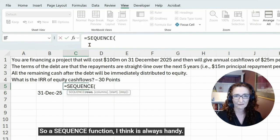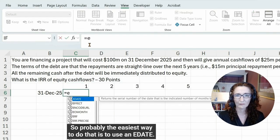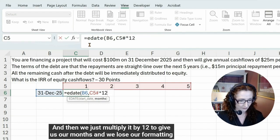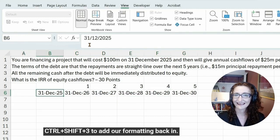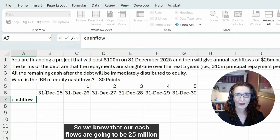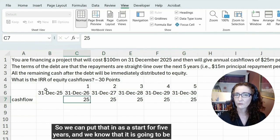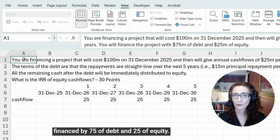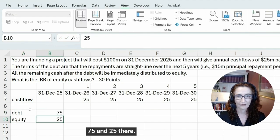Since we're going for five years, a SEQUENCE function is always handy for that. We need to put our dates in — the easiest way is to use an EDATE with the start date and years multiplied by 12 to give us months. We use Shift+3 to add our formatting back in. Our cash flows are going to be $25 million each year for five years, financed by $75 million of debt and $25 million of equity.